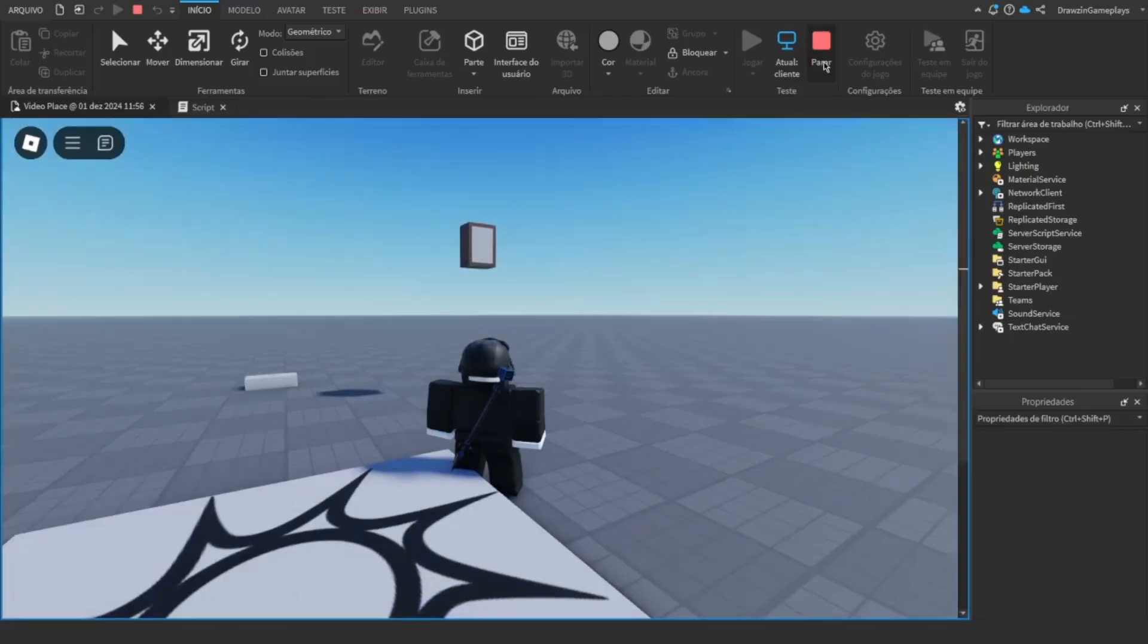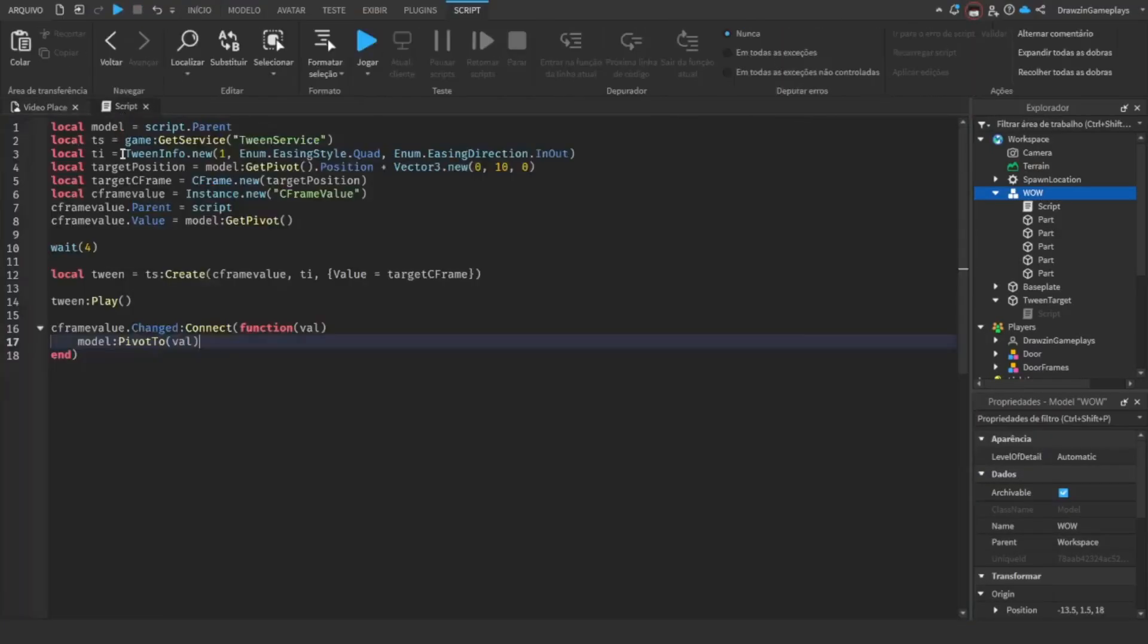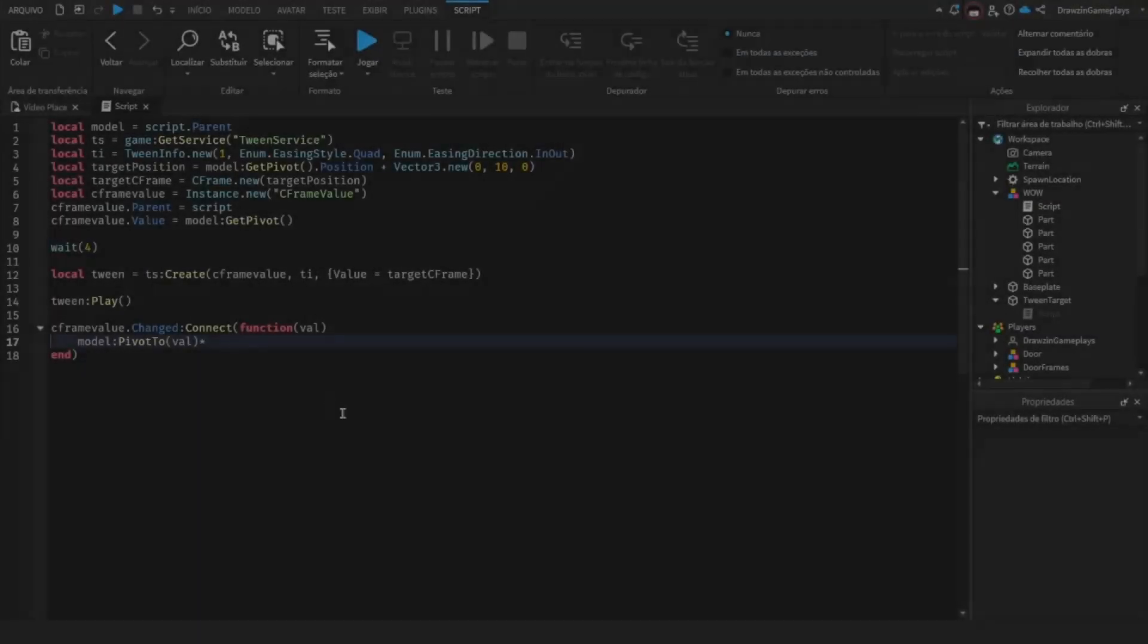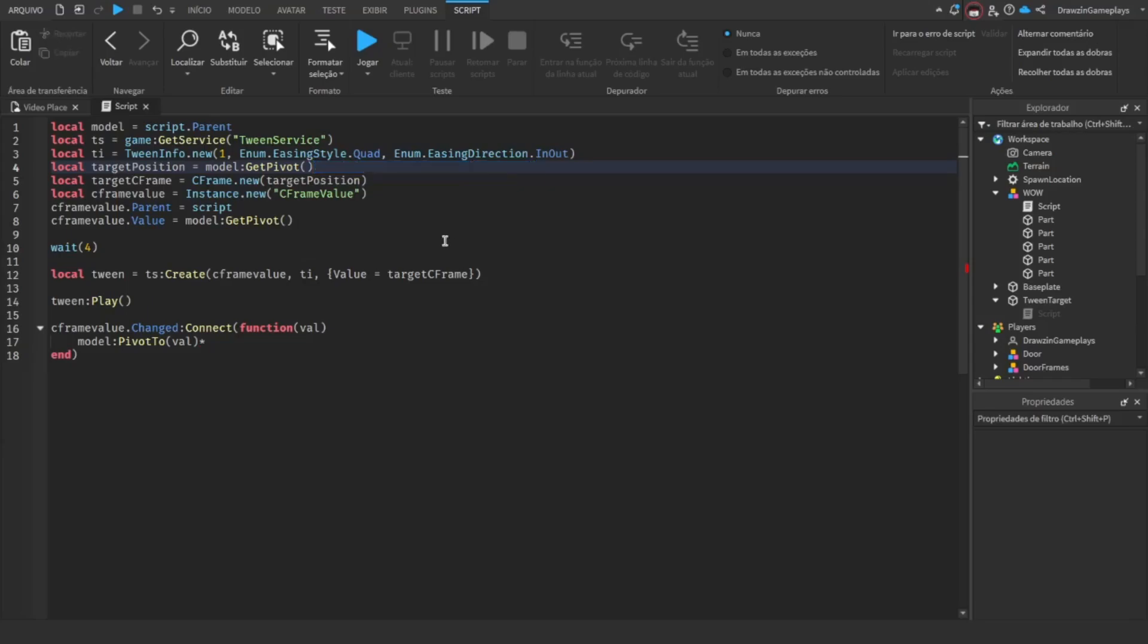The rotation process is different, we'll get to it right now. Don't remove the target position, just put model get pivot. Now, add another variable for the rotation.